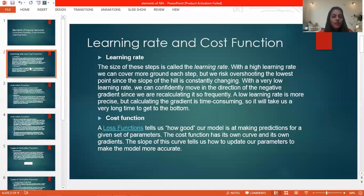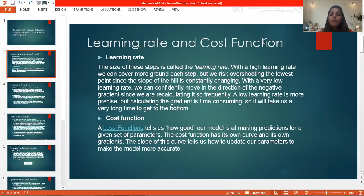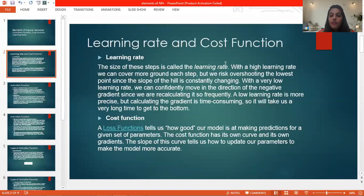We start with learning rate and cost function. What do we mean by the learning rate? The size of the learning rate determines how fast the system learns a concept or idea during training. For example, consider Google self-driving cars — we have to first train the car using different functions, videos, and various training models so that the car learns itself how to drive.